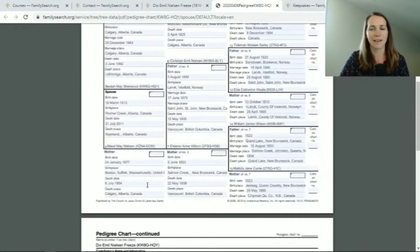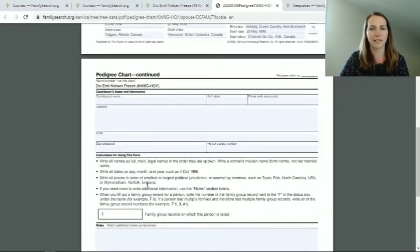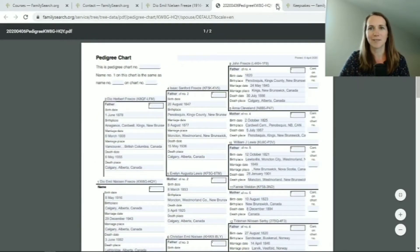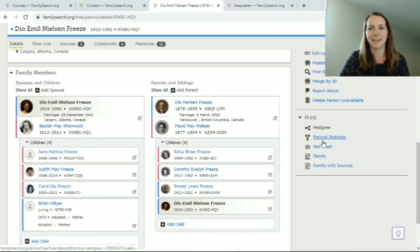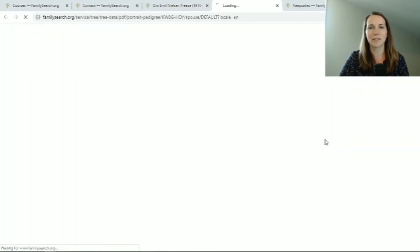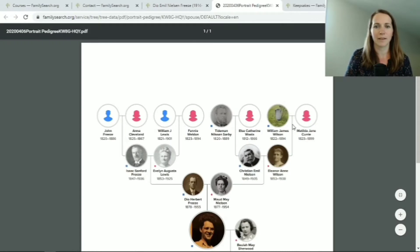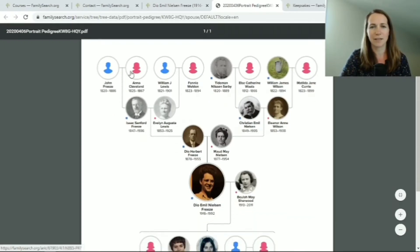This has a standard pedigree chart that can be helpful — maybe you need a pedigree chart for some reason or you just like having a printed version. You can also do a portrait pedigree. This has pictures of your ancestors, so if there are pictures in FamilySearch it will put them as a profile there.